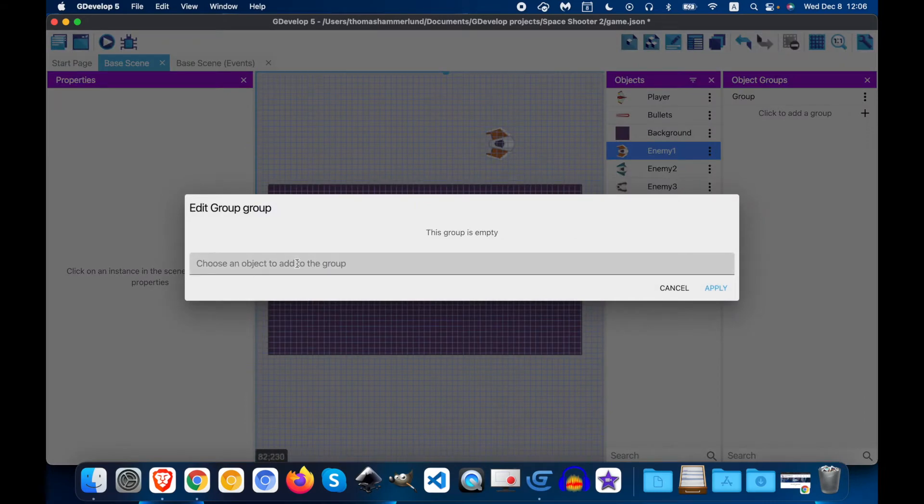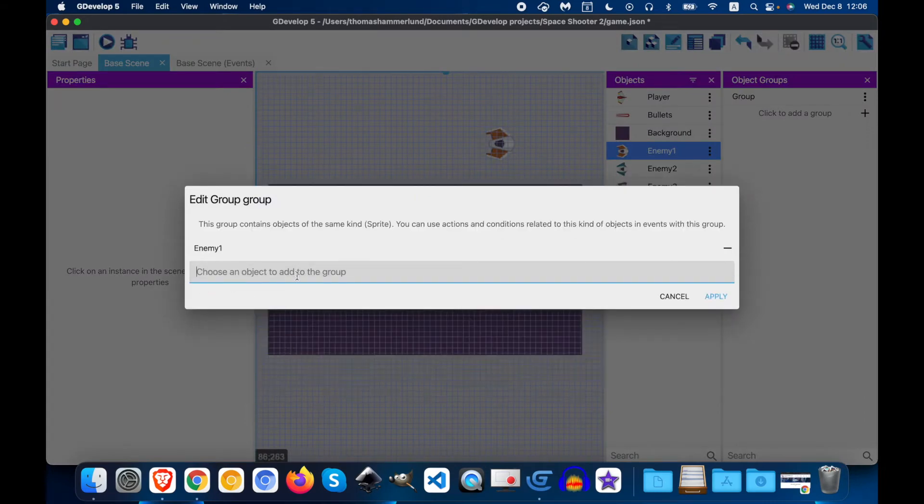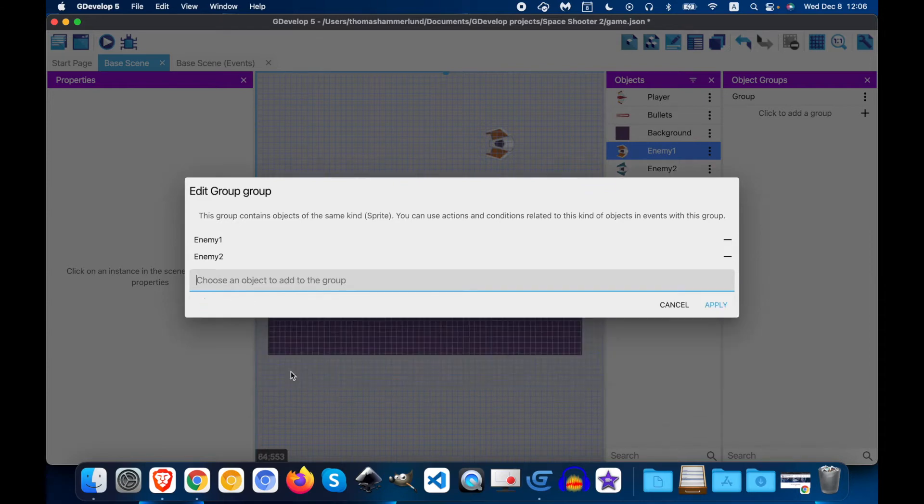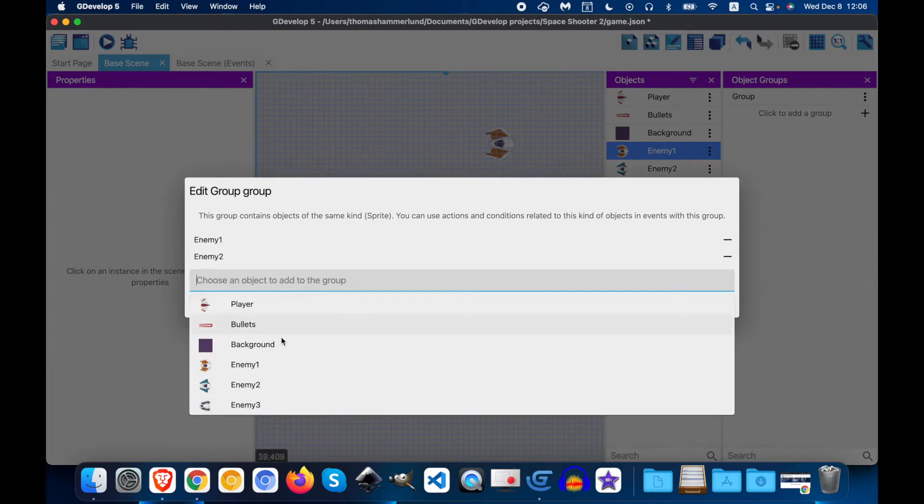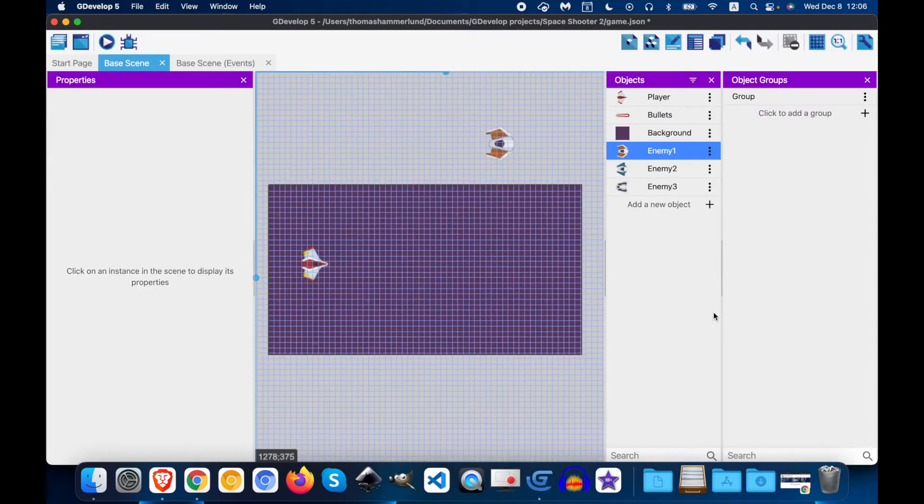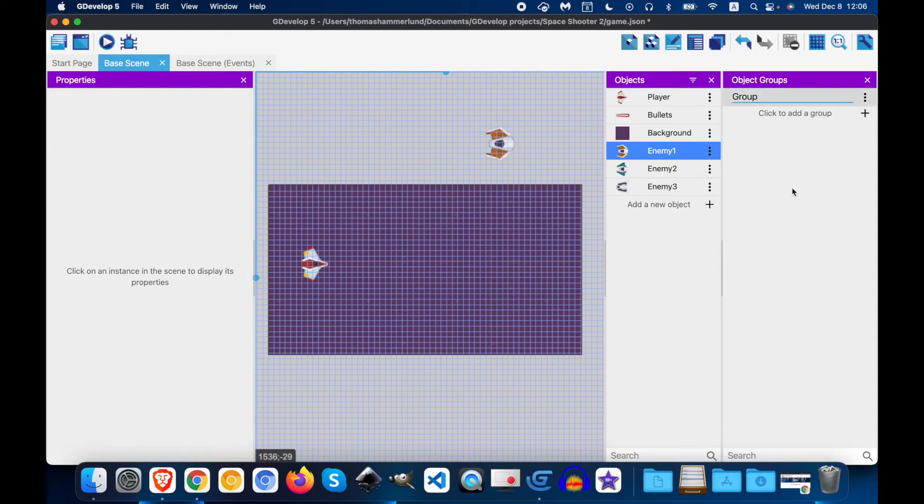Now we need to add the enemies to the object. So let's go ahead and add those, enemy 1, enemy 2, enemy 3. This is what is in the group, and I'll apply. Now, group doesn't really help me identify this, so let's rename it to enemies.